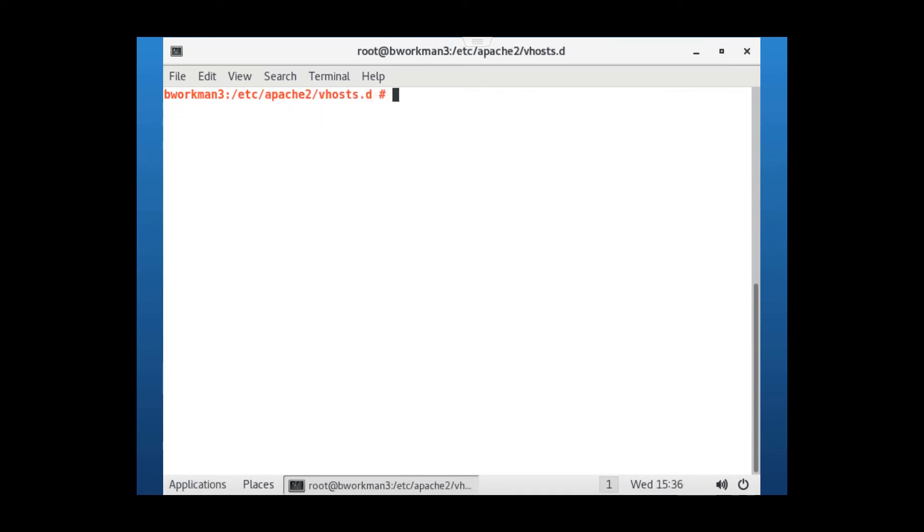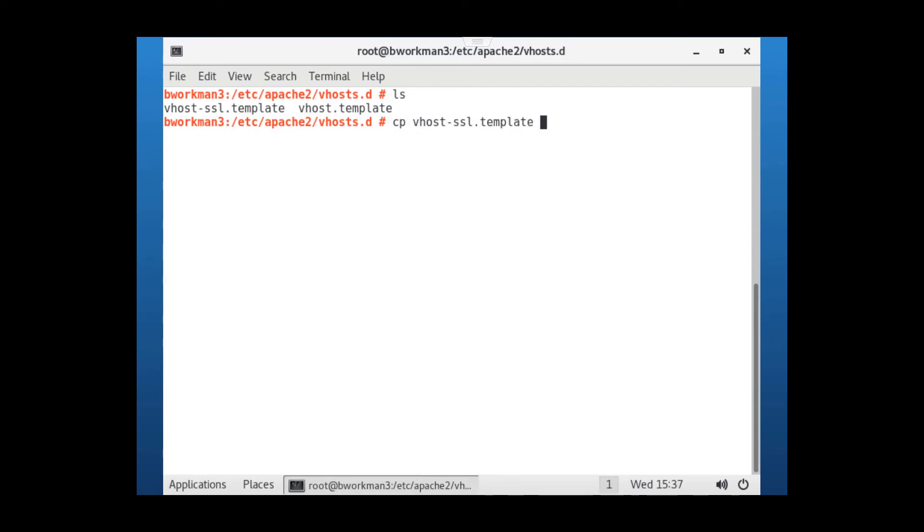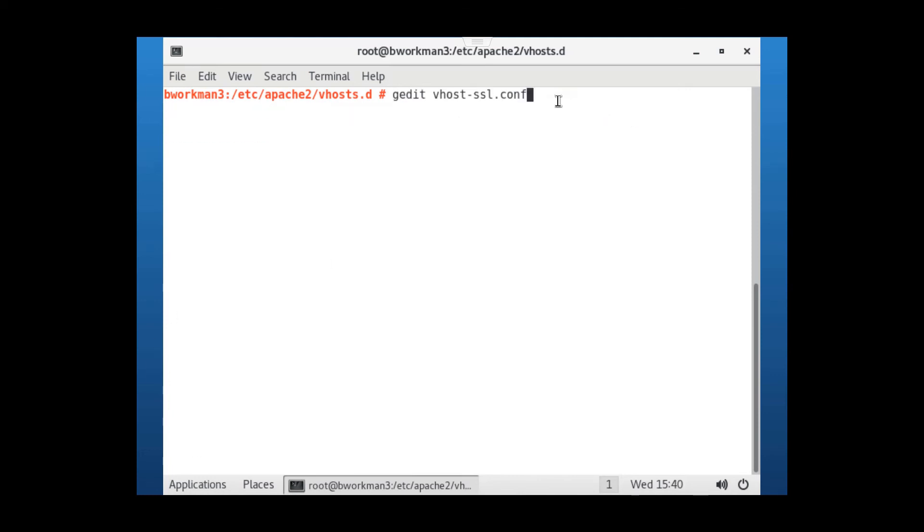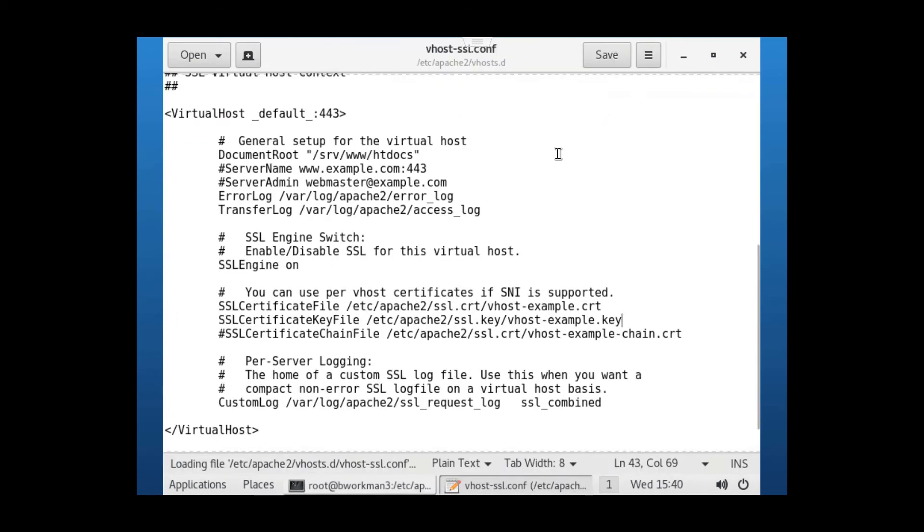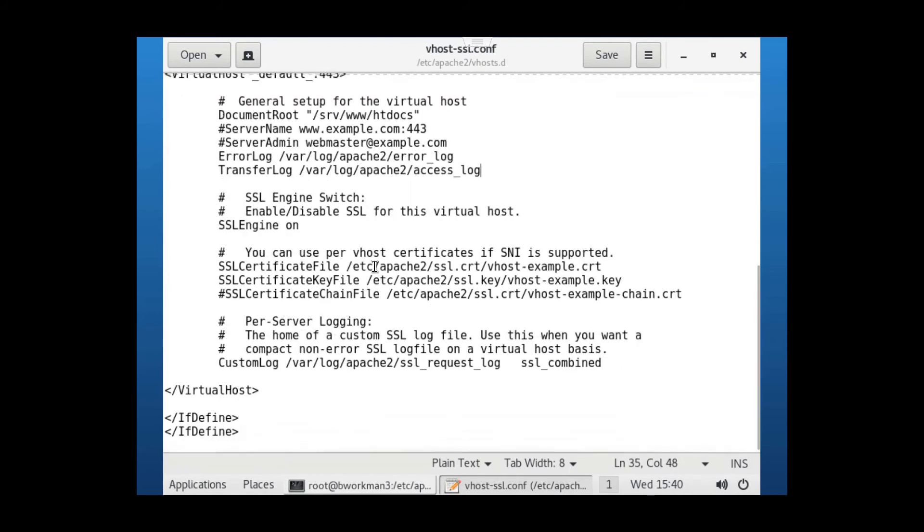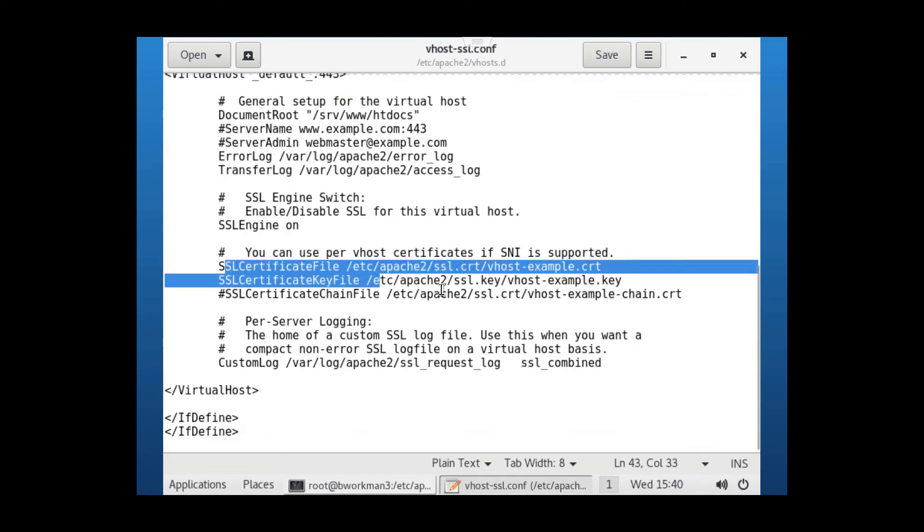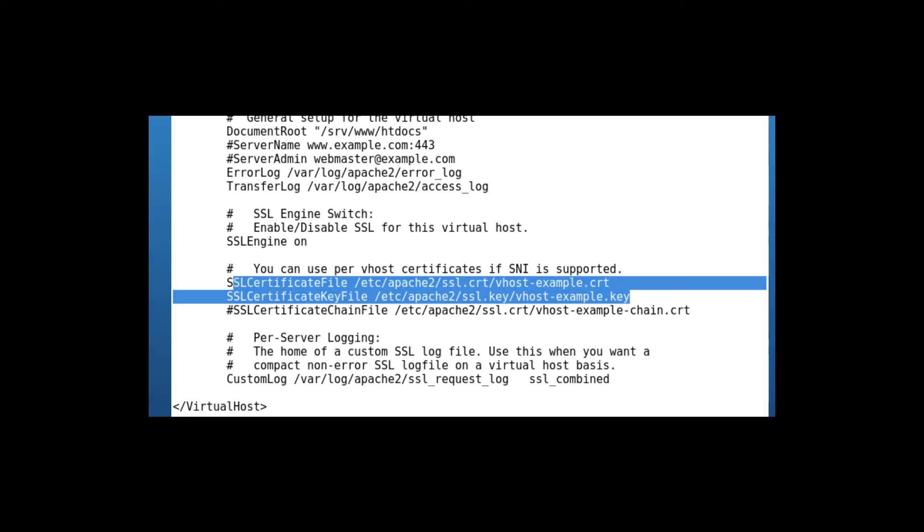I'm going to change to the /etc/apache2/vhosts.d folder and list the files. I'll make a copy of the vhostssl.template file and name it to vhostssl.conf. Once done, I'll edit the new .conf file and make changes to the path lines for both the SSL cert and the SSL key file. If you want to play by the rules, copy your third-party cert and key file to the cert and key paths listed and enter the names of your files.